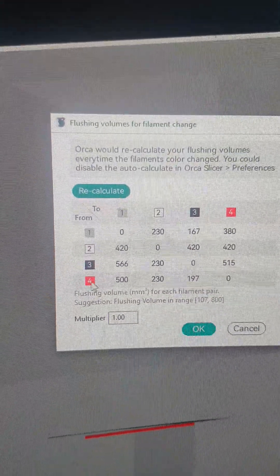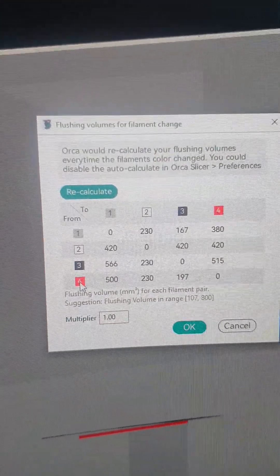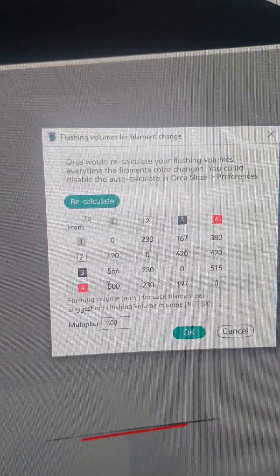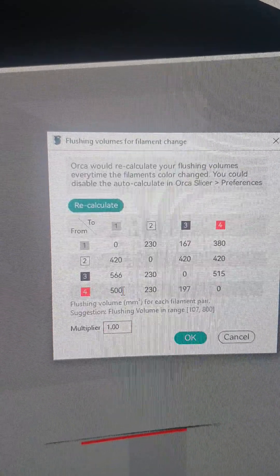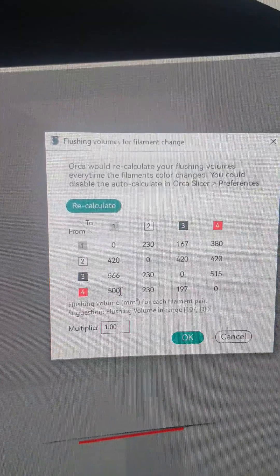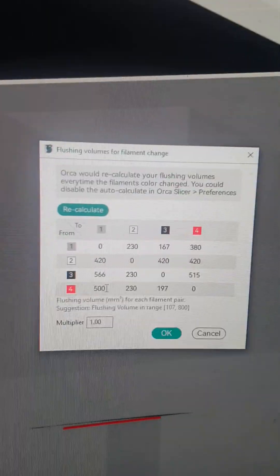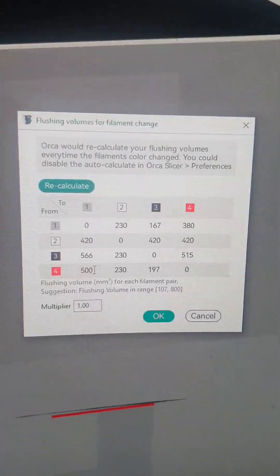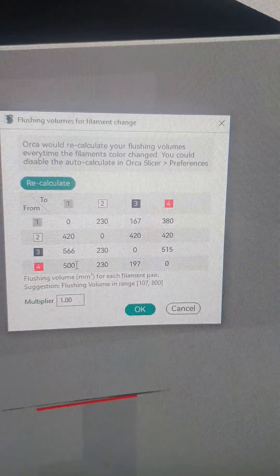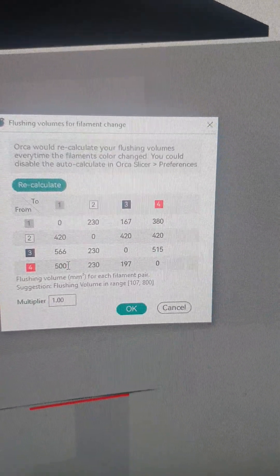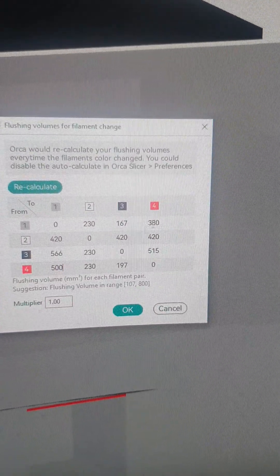And from PET-G to PLA, I make it flush 500. Originally I had both of these at 700.